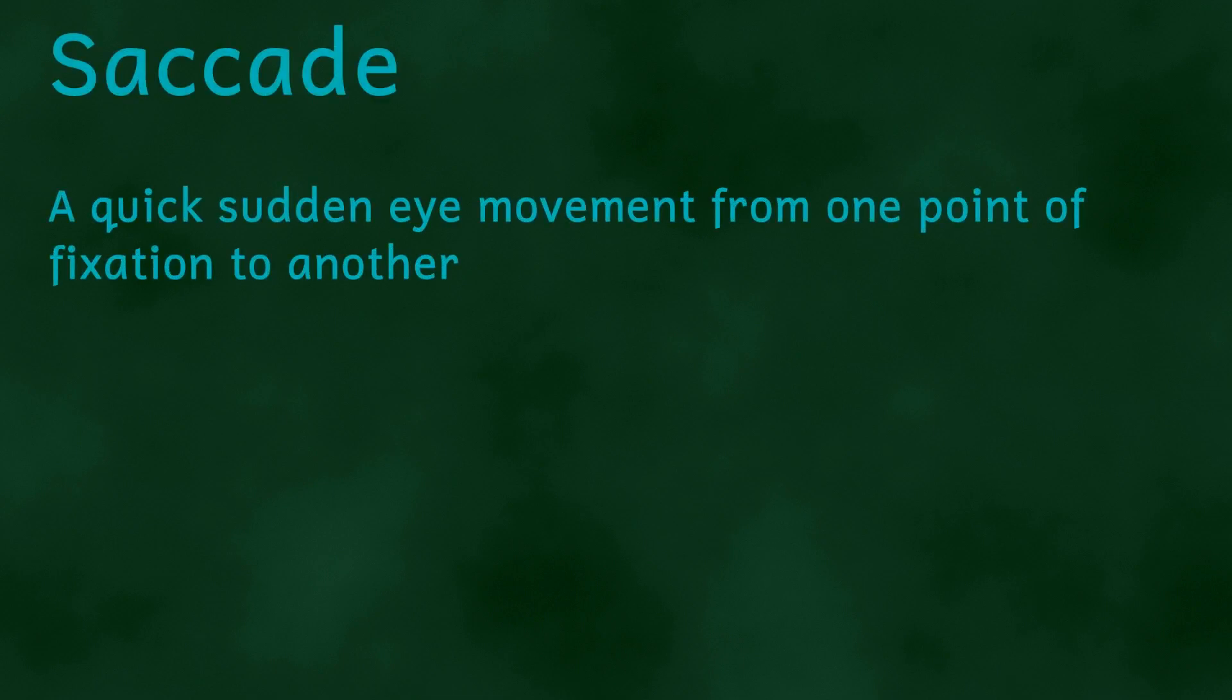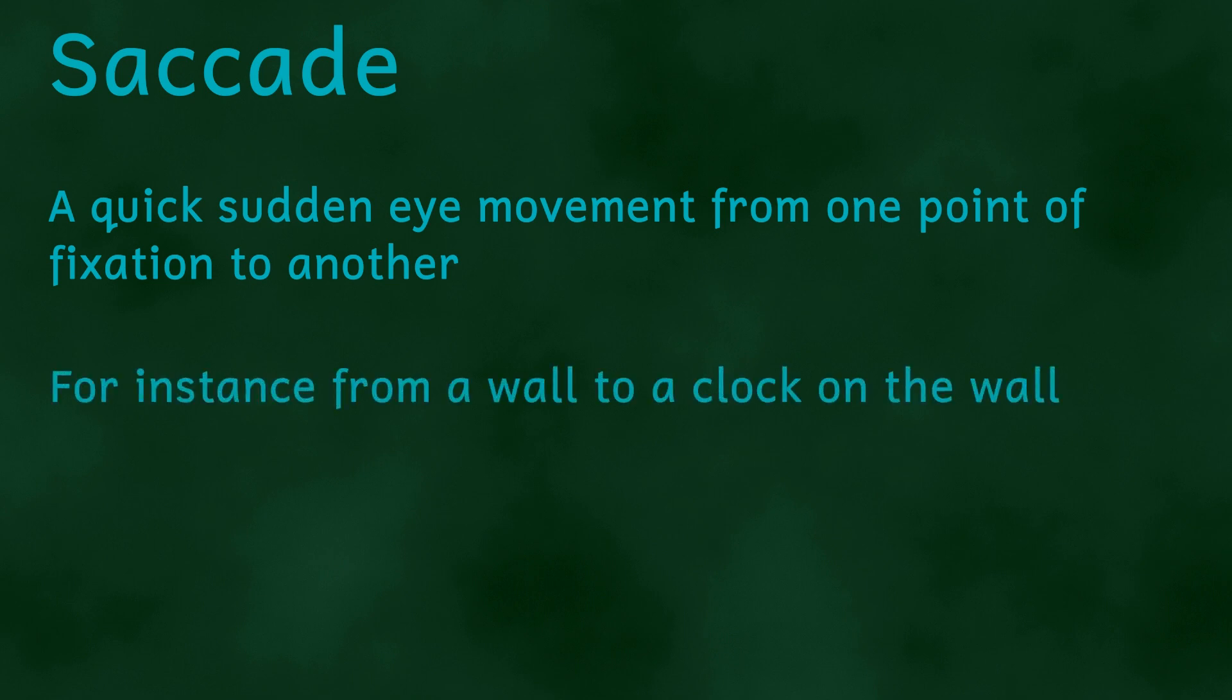Chronostasis happens immediately after a saccade. A saccade is a quick, sudden eye movement from one point of fixation to another. So for instance, from whatever you were looking at to suddenly looking at the clock. So chronostasis involves a number of stages involving both eyes and the brain.